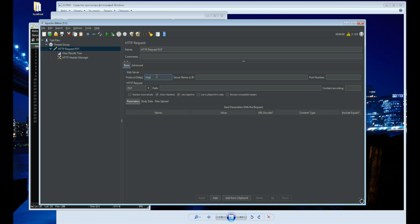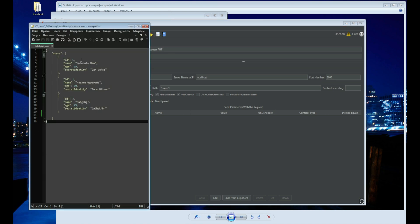For those who do not understand what I am doing, I advise you to watch my JMeter classes from the very beginning or at least from the middle. In the PUT method you need to specify a specific user for which you want to change something. However, the request will be addressed to the entire list of users and this will not give a good result.